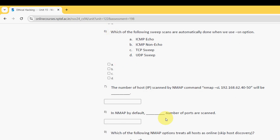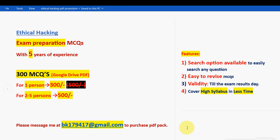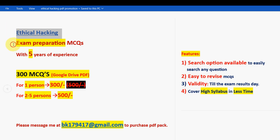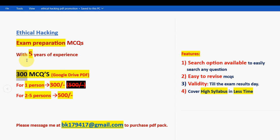Before getting into the sixth question, I want to make a small announcement regarding exam preparation MCQs. For the course Ethical Hacking, we have collected exam preparation MCQs with five years of NPTEL experience. These are past years' NPTEL assignment questions. You are going to get 300 MCQs in a Google Drive PDF restricted link.